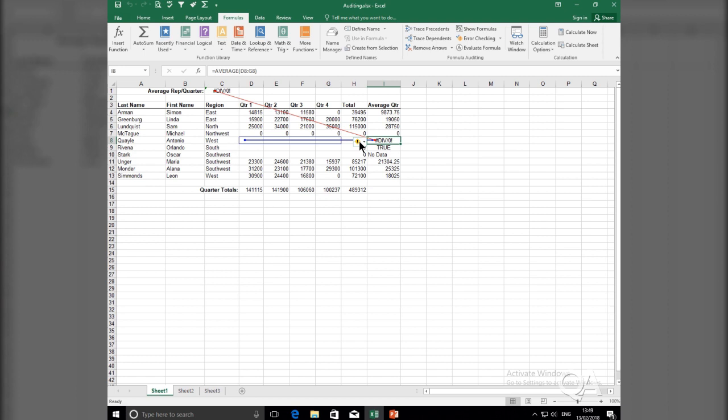So, to fix the problem, if I populate cells D8, E8, F8, and G8 with some values, that then calculates the average of those values, which should fix the problem in I8. And if the problem in I8 is fixed, then its dependent cell, C1, should be fixed too.